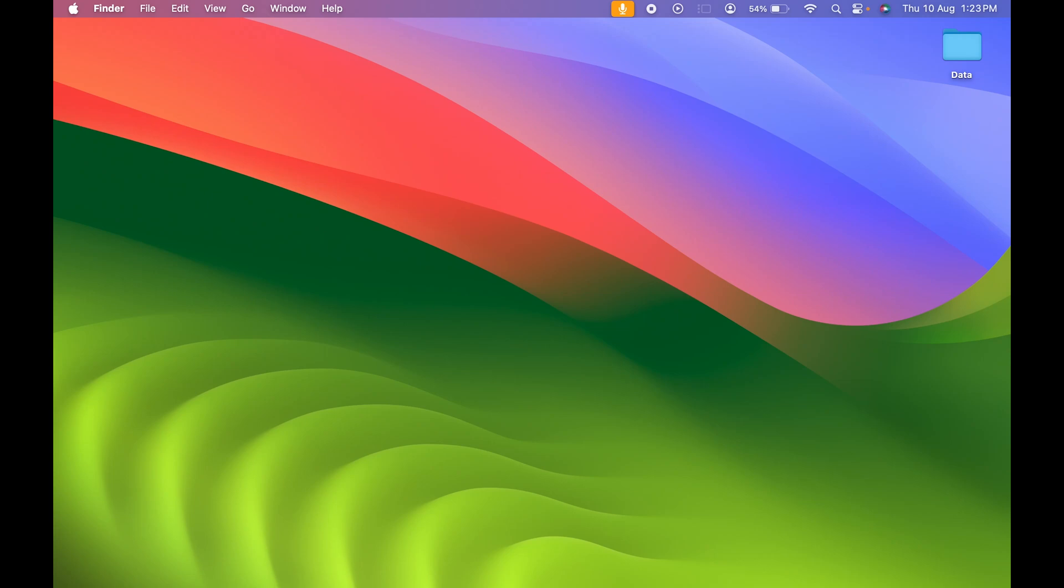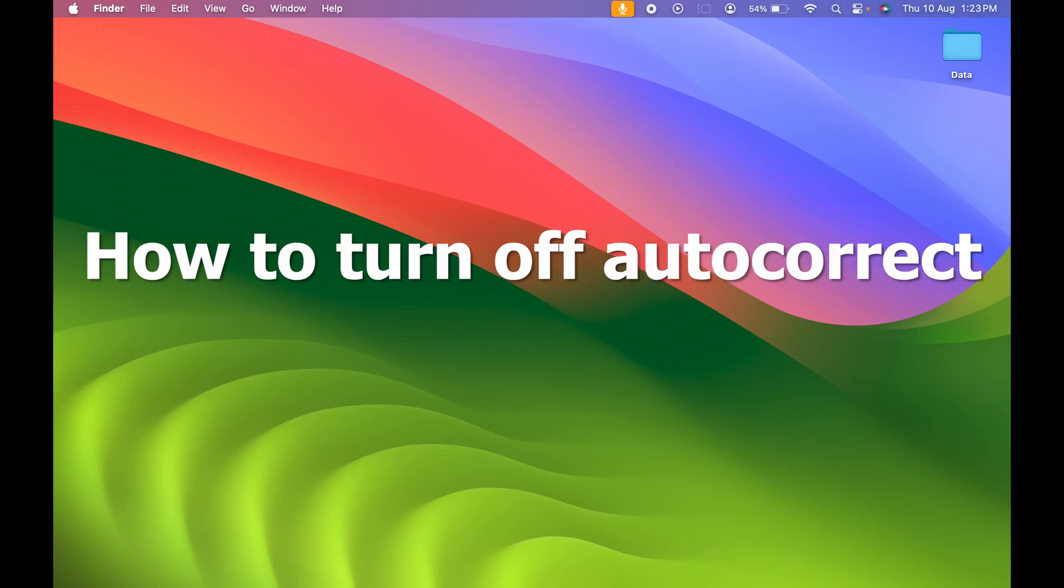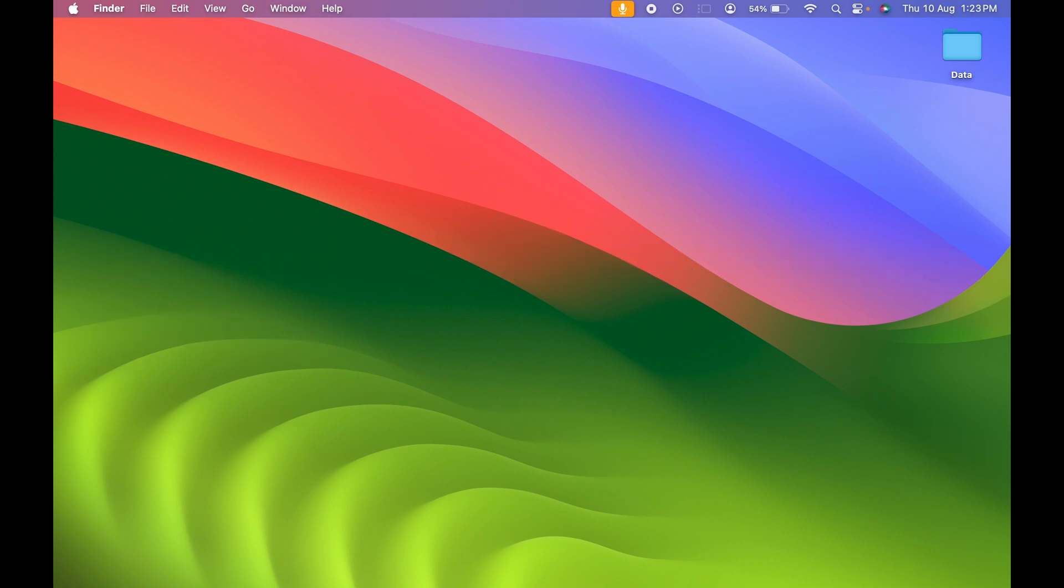If you're using Mac and want to know how to turn off autocorrect, then this video is for you. If you're new to the channel, don't forget to subscribe. Let's start the video.